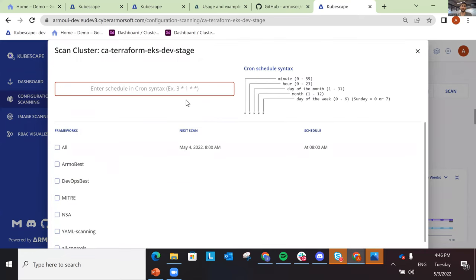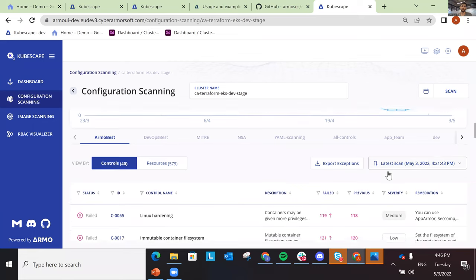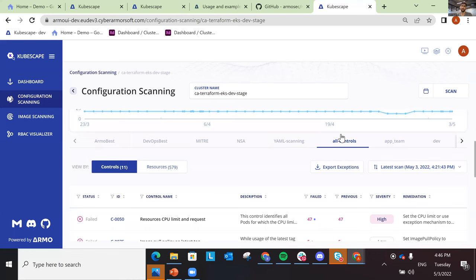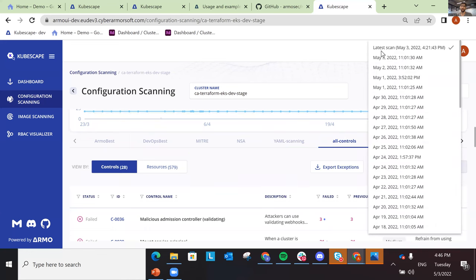You can also set scheduled scans — for instance, once a week or once a day — and they will scan automatically and send the results. The results are shown based on the different frameworks and you can view historical results, choosing which scan results you want to focus on.